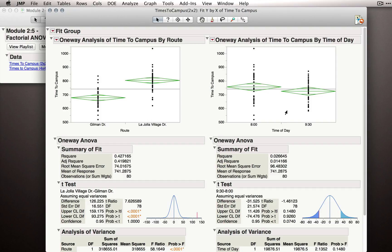Whereas our factorial ANOVA will be looking at these analyses all at once. We'll actually explicitly be looking at the overall effects of each, plus that combinatorial or interaction effect between the factors.